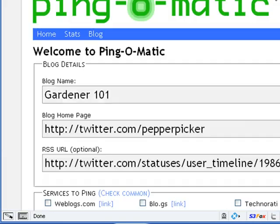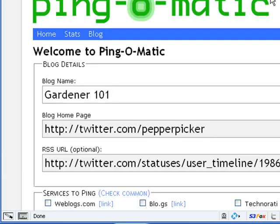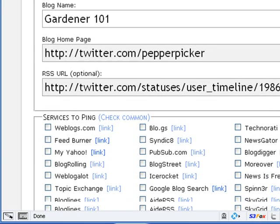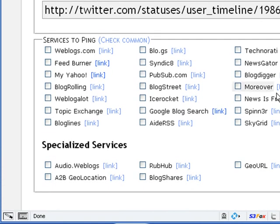Now, again, if we were to do the same thing with Ping-O-Matic right now, we stand the chance of getting banned from most of these. Because if you ping the heck out of these guys, then they're just going to get tired of it.